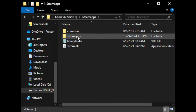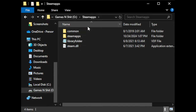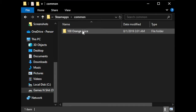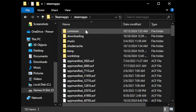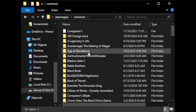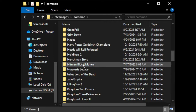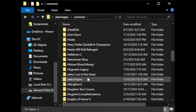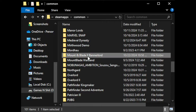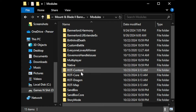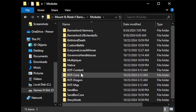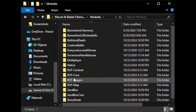Basically what you need to do is go into where your Steam apps are. Go to Steam apps, go to Common, find Mount and Blade Bannerlord, and then you have the Modules folder there — that's where you put the Realm of Thrones mod as well, and then that'll be that.